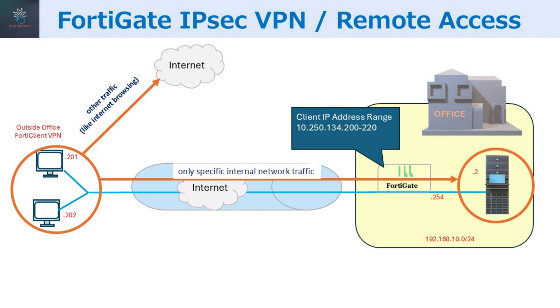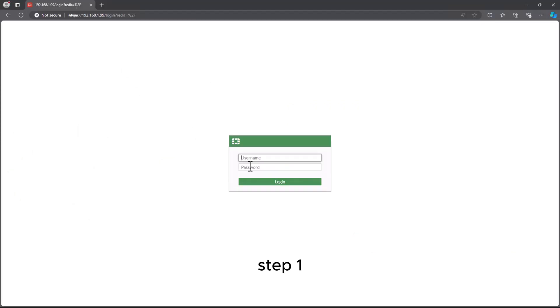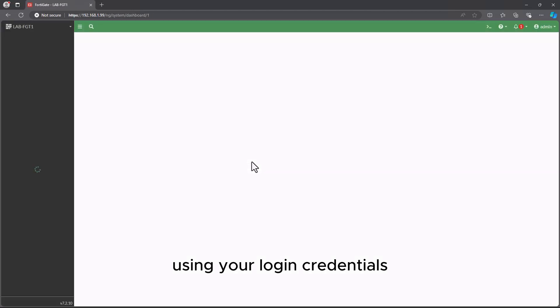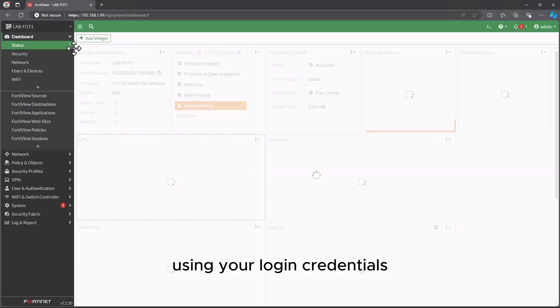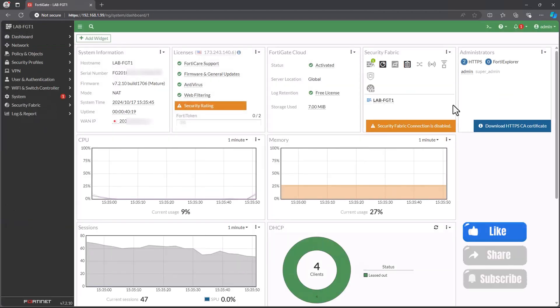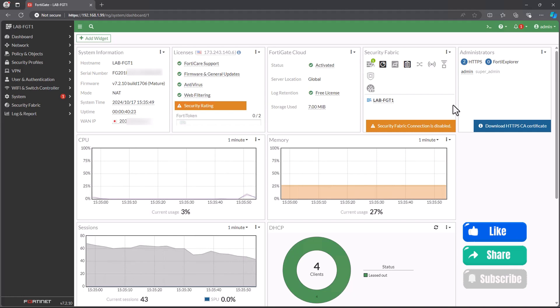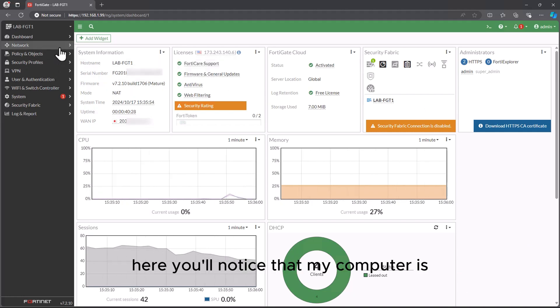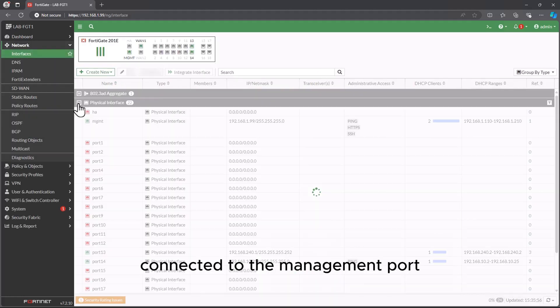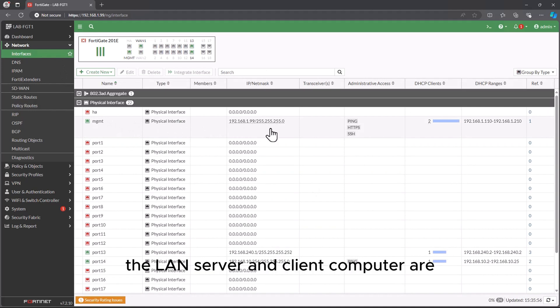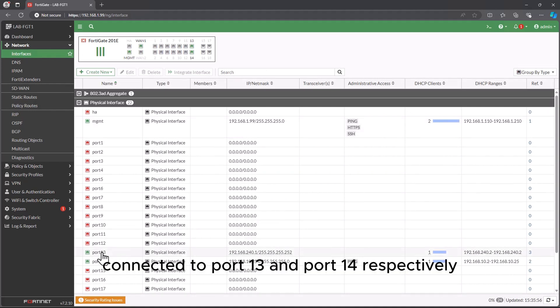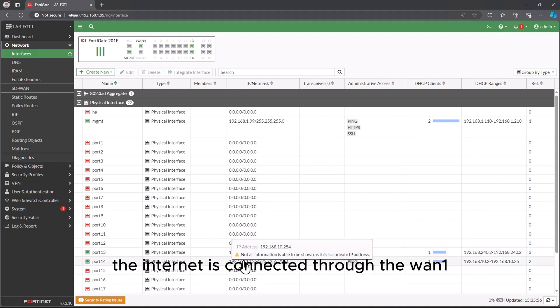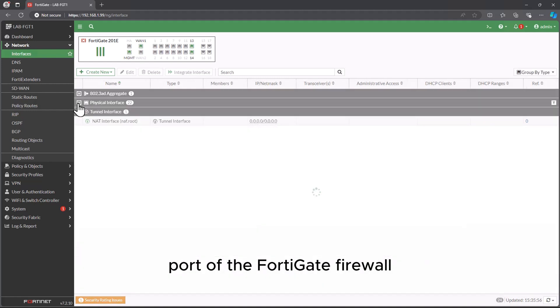Let's get started. Step 1: Log into FortiGate Web Interface using your login credentials. Here you'll notice that my computer is connected to the management port. The Landside server and client computer are connected to port 13 and port 14, respectively. The internet is connected through the WAN 1 port of the FortiGate firewall.